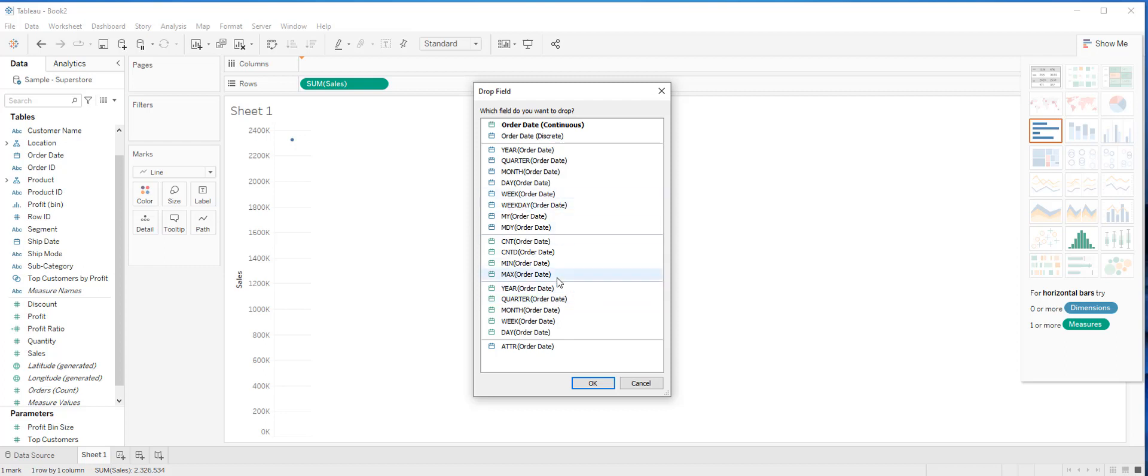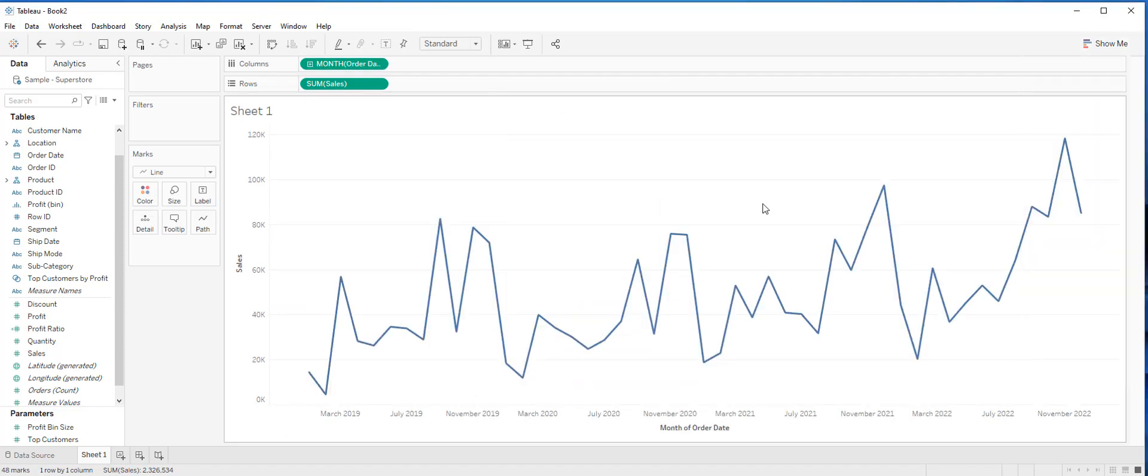With these two requirements - first of all the date variable should be continuous, and second it should be a monthly trend - we are going to choose the green icon with an aggregation of month, which is the fourth choice from the bottom, and then click OK. After you make this selection, the line graph looks like this on the screen.